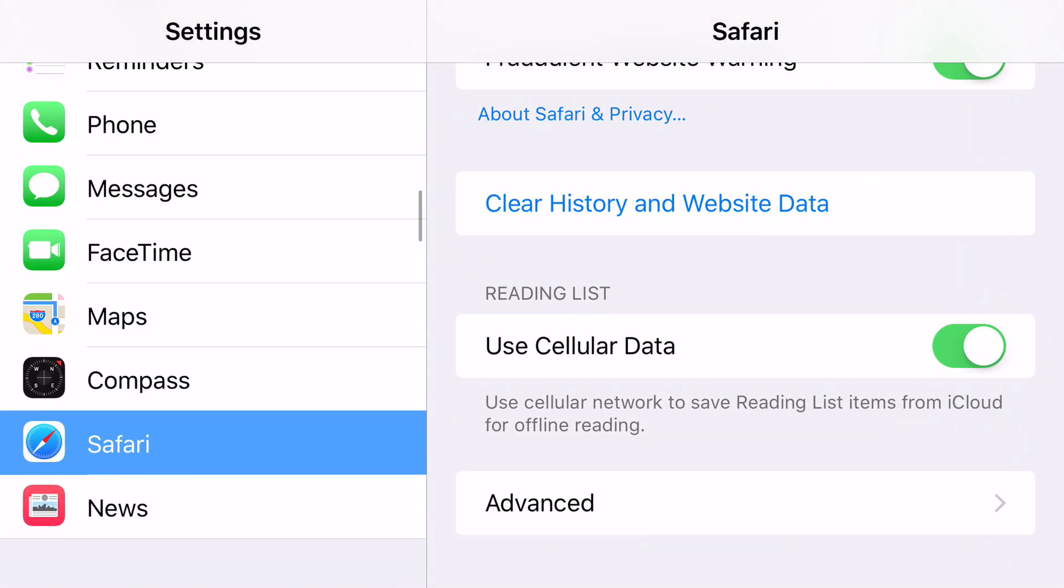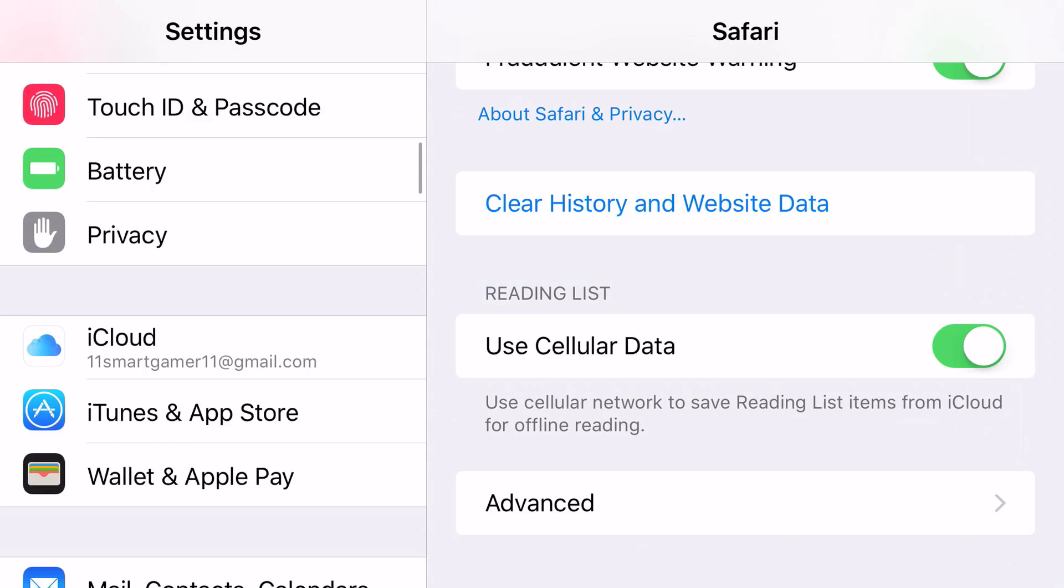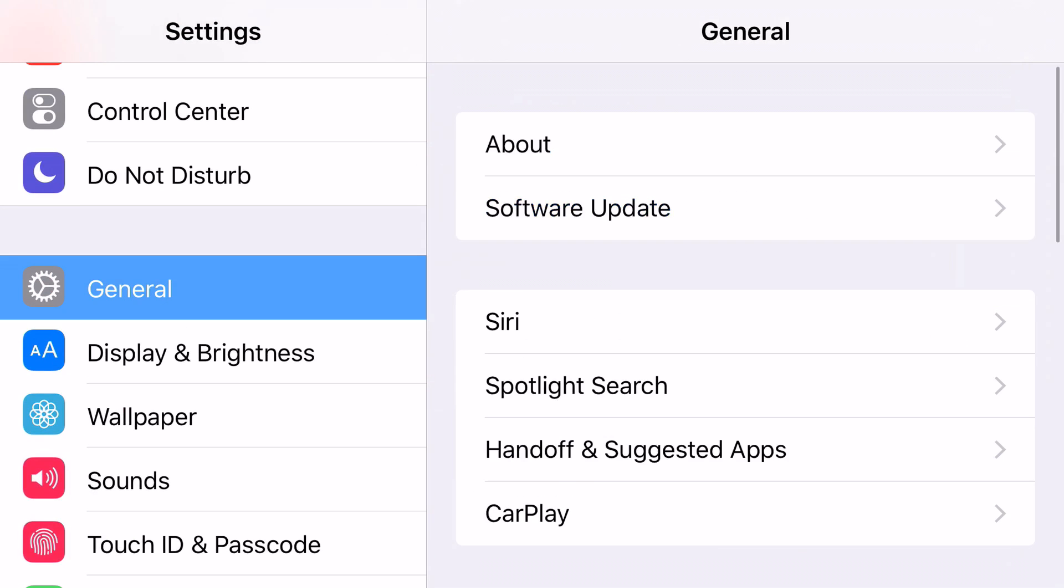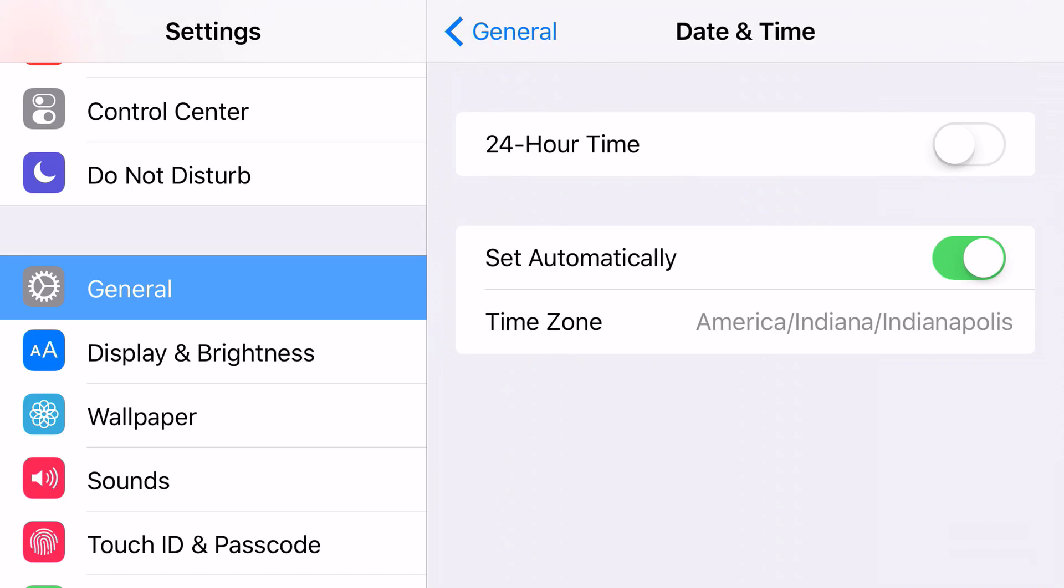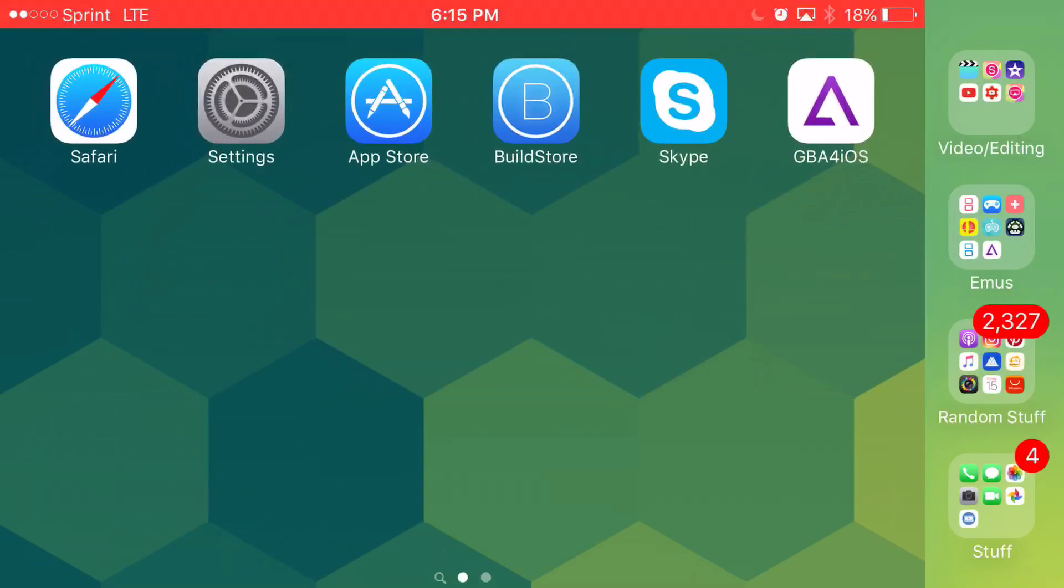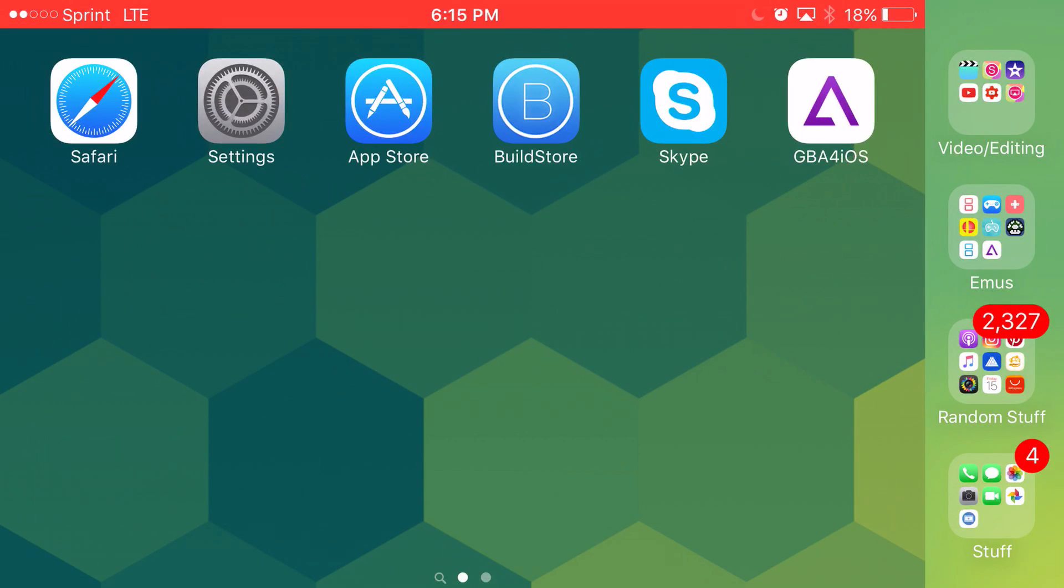Then after that, head on over back to settings. Go to general, while it's downloading and go to date and time. And I would show you guys this method, but my screen recorder uses the internet. Therefore, if I change my date back, it will not work. So sadly, I cannot show you how to do this all the way, but I can explain it to the best of my abilities. Turn off set automatically and change your date back to anywhere in early 2014, so about May 2014, anywhere around there you'll be good. And just go ahead and let it download all the way. And it should download all the way.